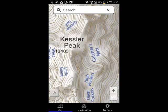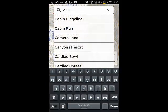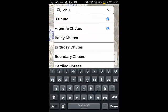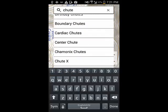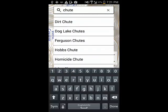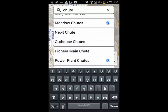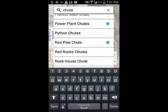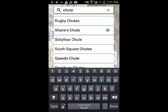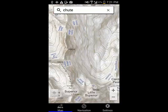You can type a portion of a name in the search field, and the Wasatch Backcountry Skiing app will display all of the names of all of the backcountry locations that contain that text. You can then select a location from the list, and the map will zoom to that location.